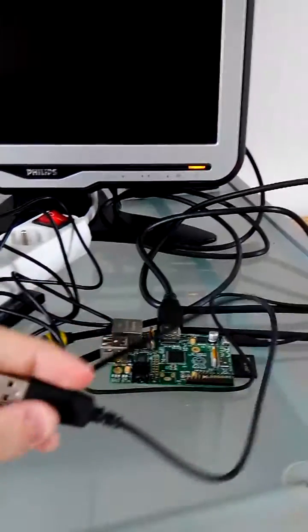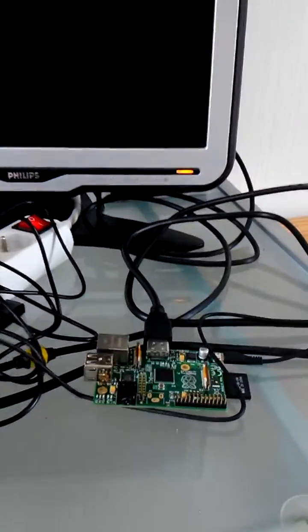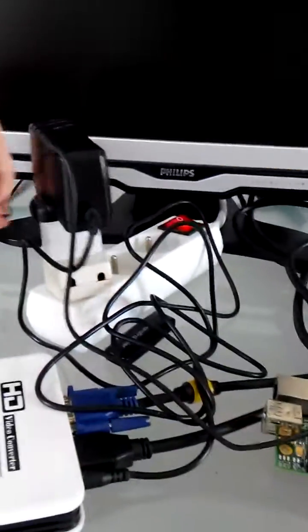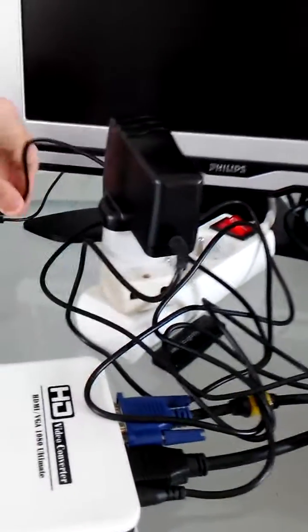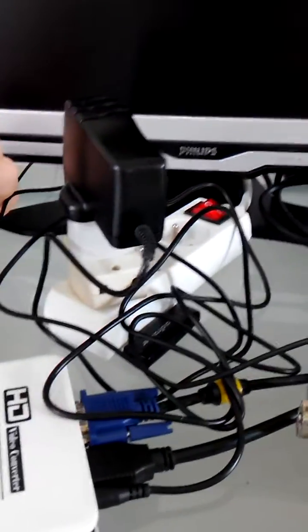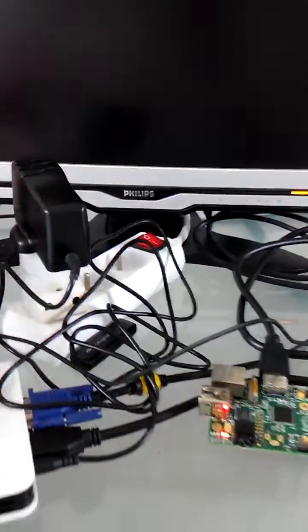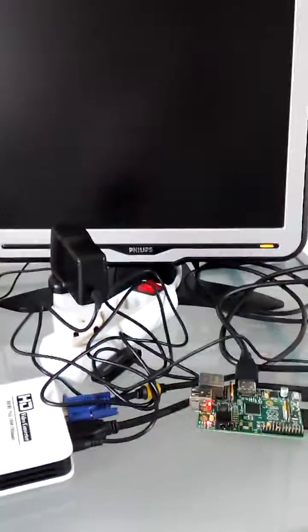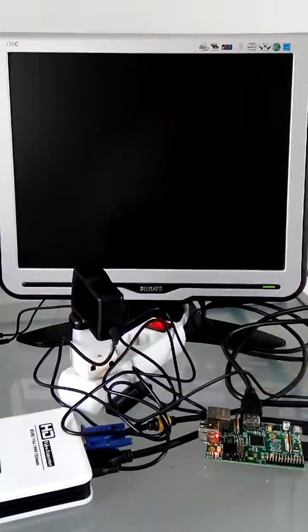So here I take the USB connector, I will power it here, and let's check what it gives.